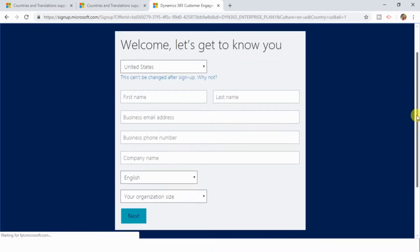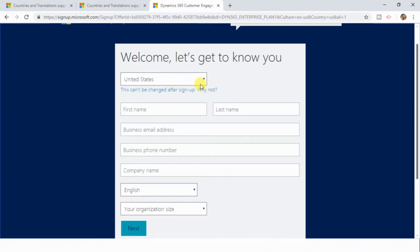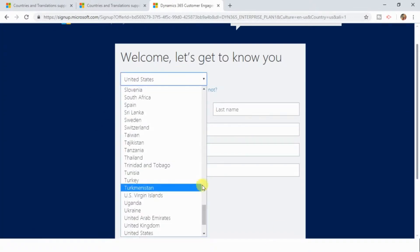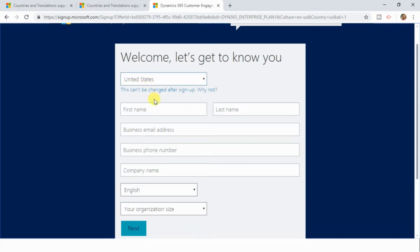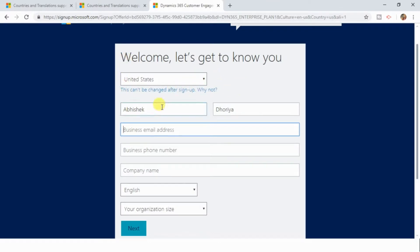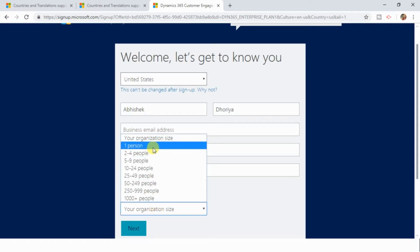Now here is the trick. On this page, do not select the country where you are located. Keep the United States as it is, and then fill out all your details — keeping the United States as your region — along with other details like your first name, last name, business email address, your business phone number, company name, your default language, and the organization size.